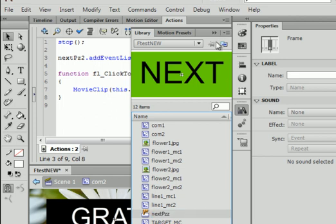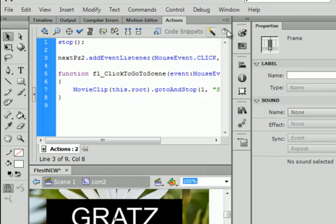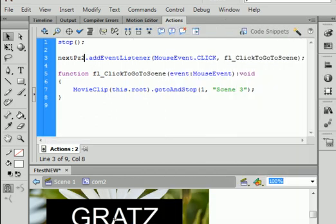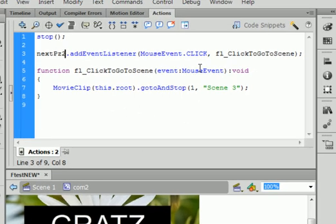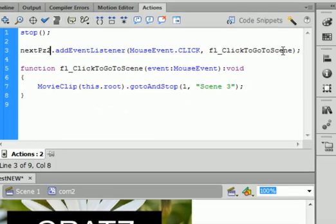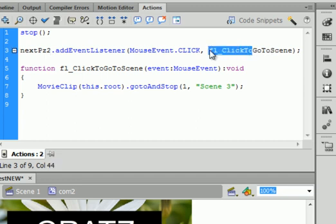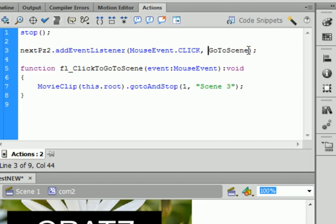And one more thing. On comp 2. Go to... This is done by code snippets. There's too much here. Let's call it... Go to scene... This would be go to scene 3.